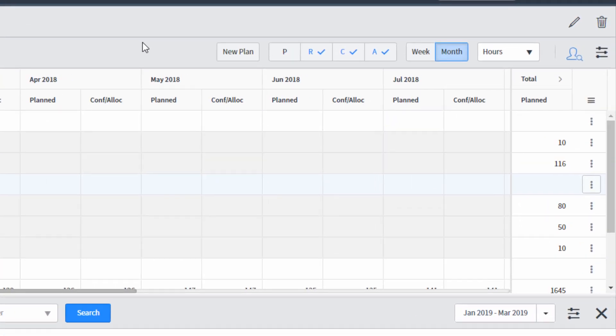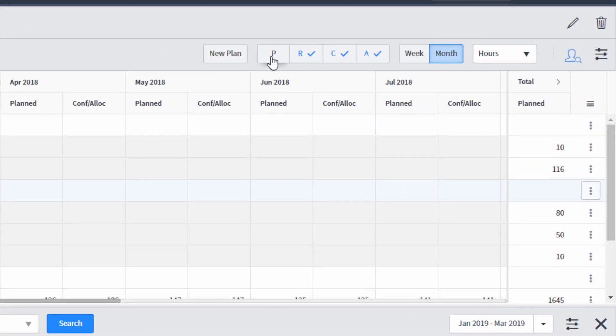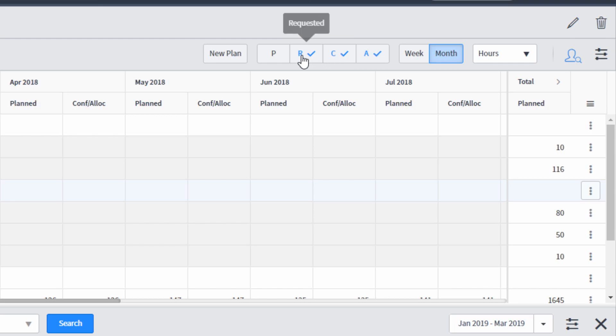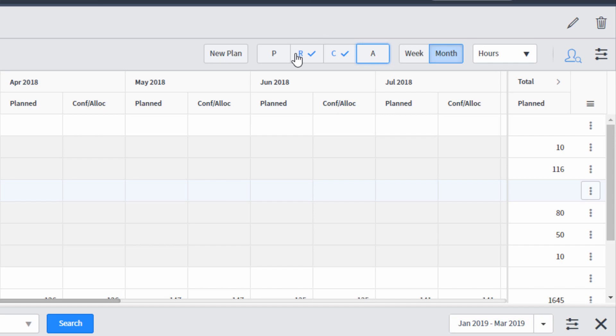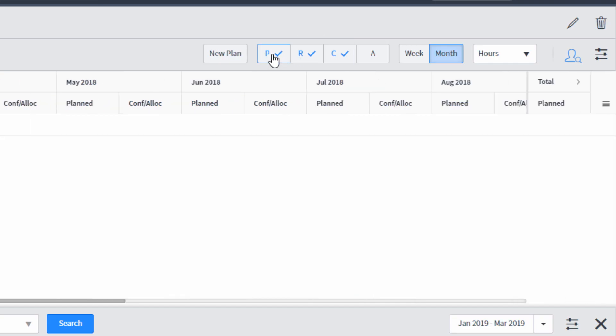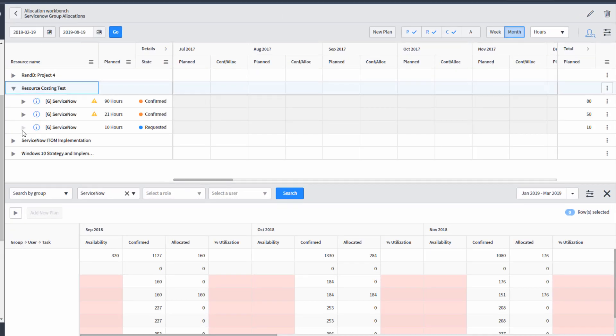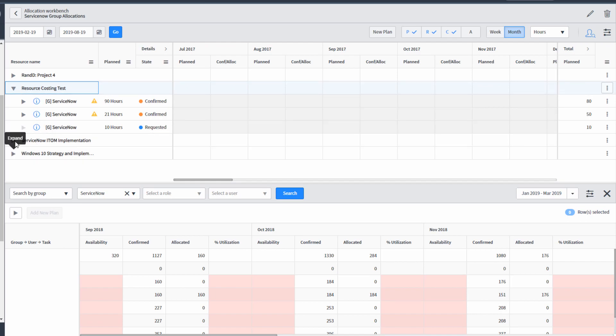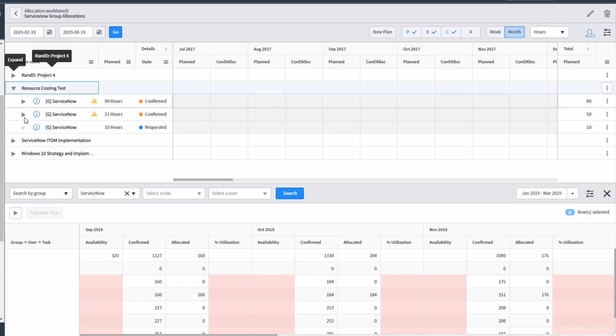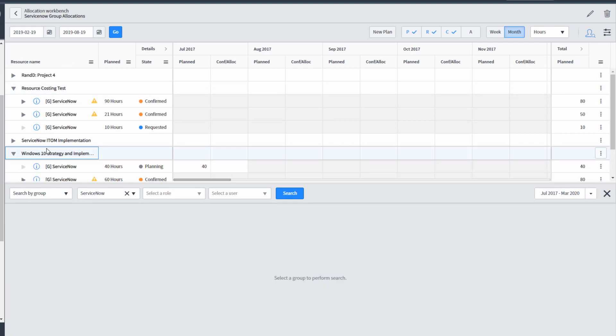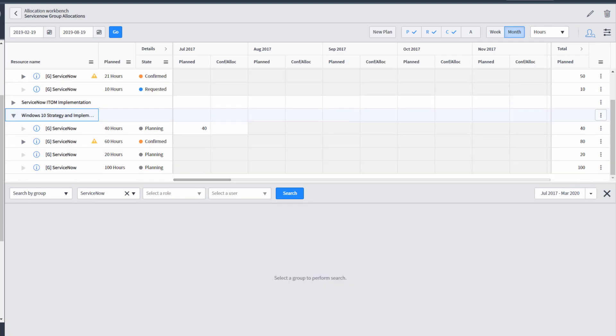It has the first letter of each state of a resource plan. So we have allocated, confirmed, requested, and planned. And so if I say remove allocated and add planned, that will change the list of resource plans that we see on our workbench. So we'll no longer see allocated, but we are seeing planned. This might be handy so you can anticipate resource plans that are coming from project managers that haven't been formally asked for.